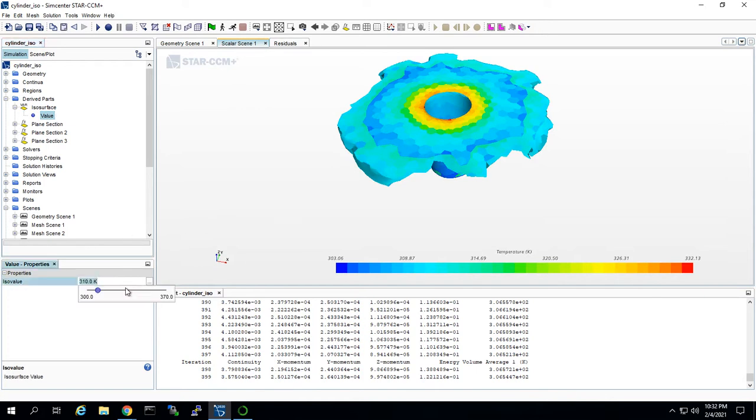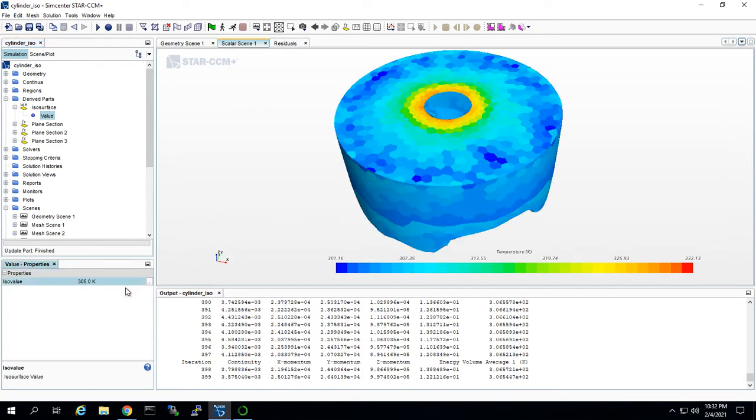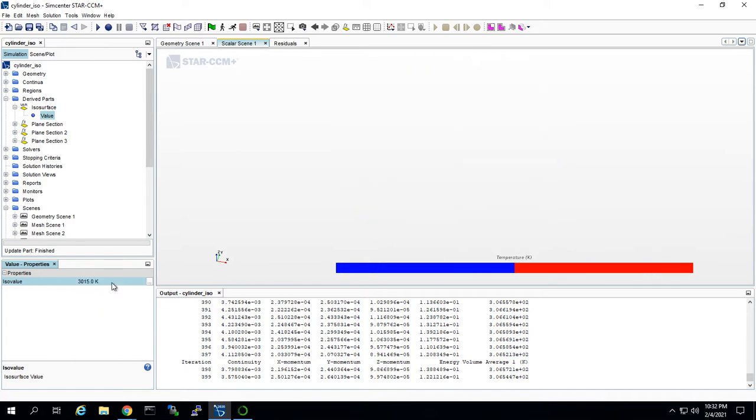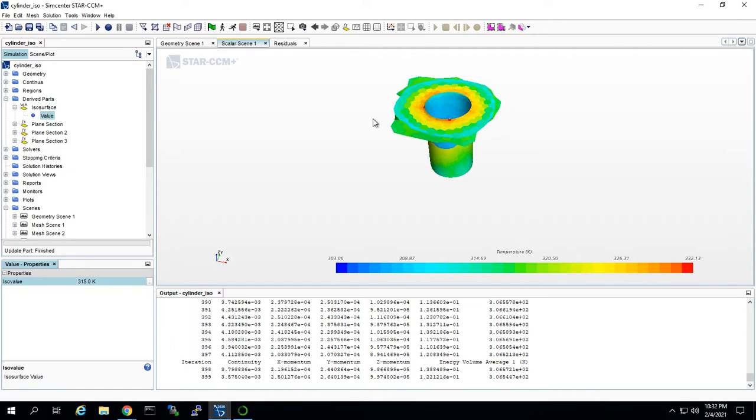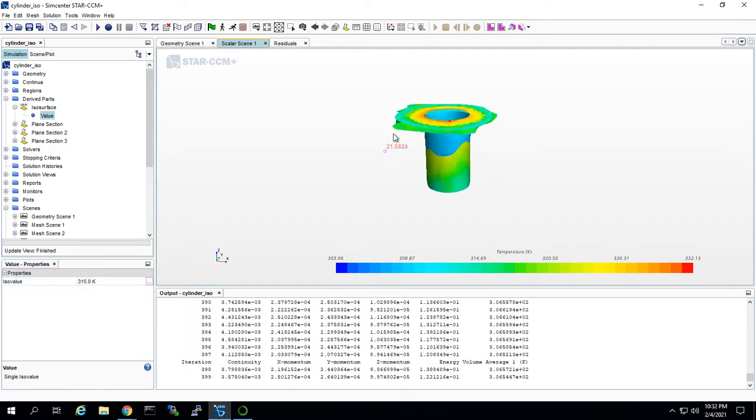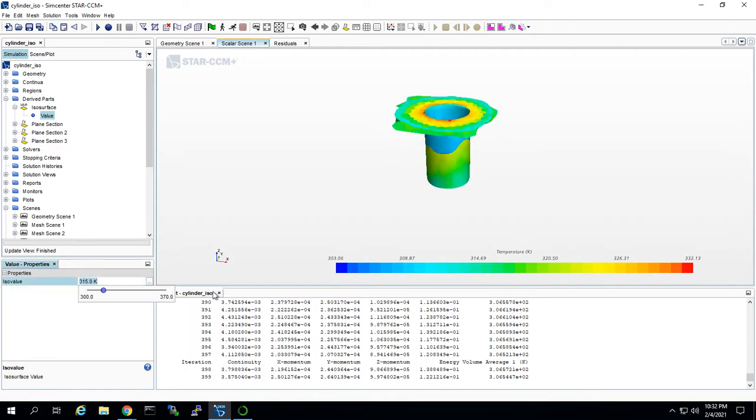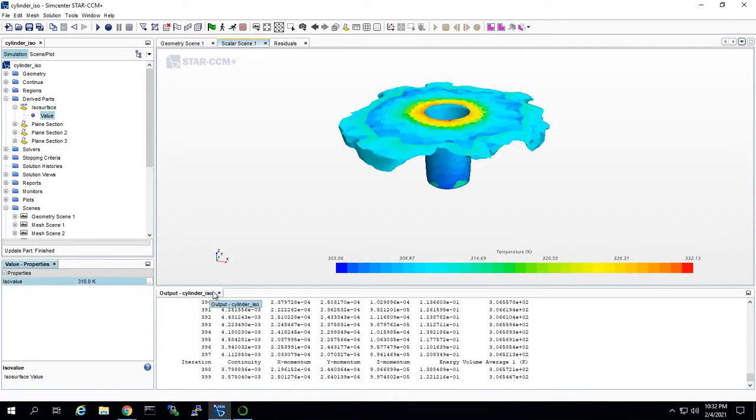We could change that to 305, and it'll show more of the model, or 315. So we're going to keep it at 310 because that's a good in-between value.